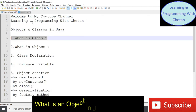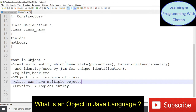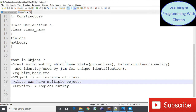Now let us understand about objects in Java. An object is a real-world entity which can have properties and behaviors, and it should also have an identity. This identity is used by the Java Virtual Machine so that it can uniquely identify an object in memory. Various examples of objects are a bike, book, employee, or student.